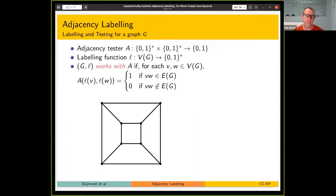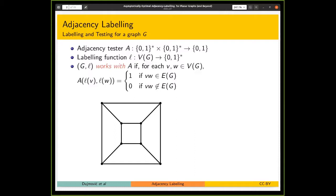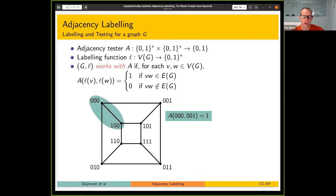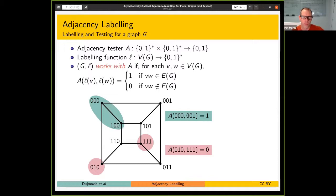The precise definitions are a bit awkward, so let's give it a try. We have a function A, a graph G, and a labeling L of a graph. The function A takes binary strings as inputs, and the vertices are labeled with binary strings. We say this labeling works with A if you take any two adjacent vertices, use their labels as inputs to A, and the output is 1. And for any two non-adjacent vertices, the output is 0. We call A an adjacency tester.